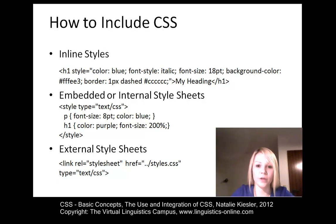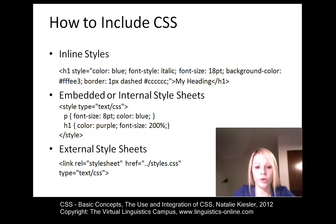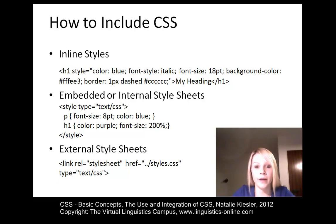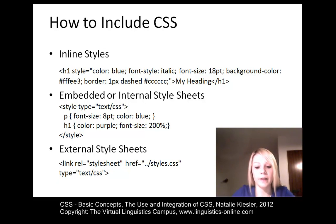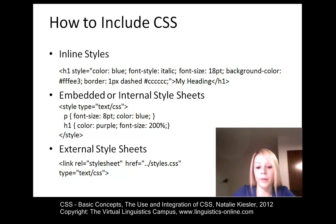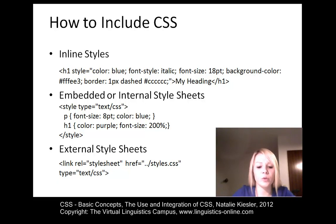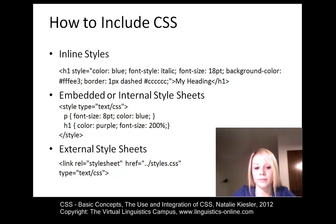Embedded or internal style sheets are applicable to the document which contains them. They consist of a set of style rules, which are defined within the style tag. And the style tag is inside the document header. The embedded or internal style sheet should only be used in case a single document has a unique style.